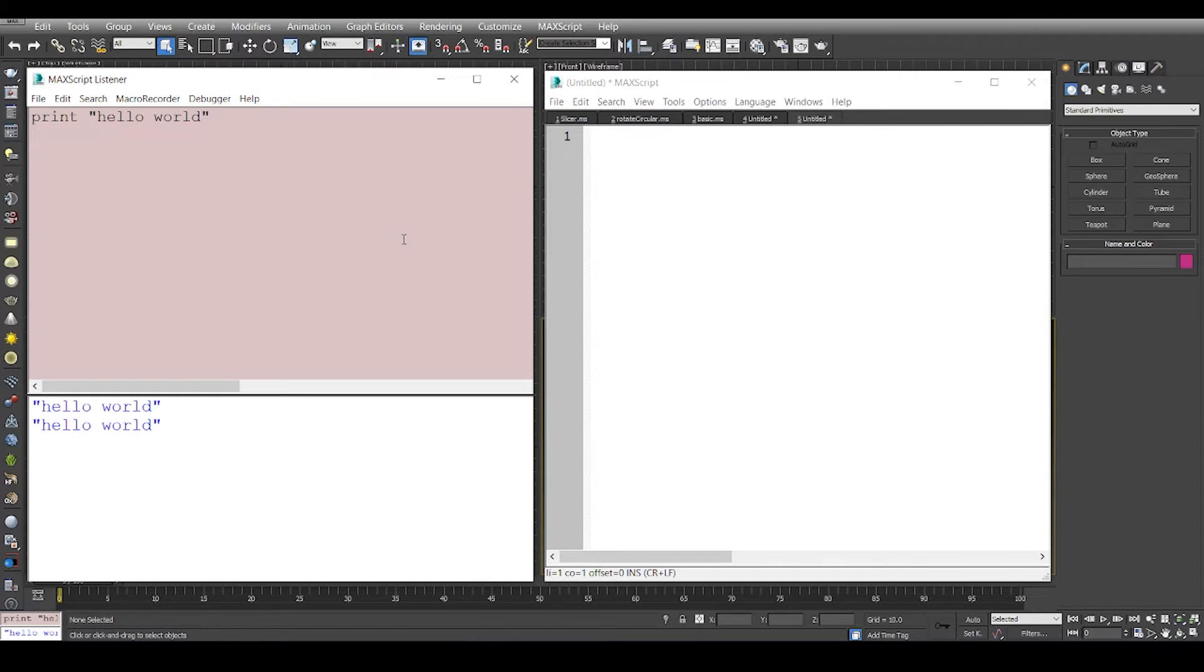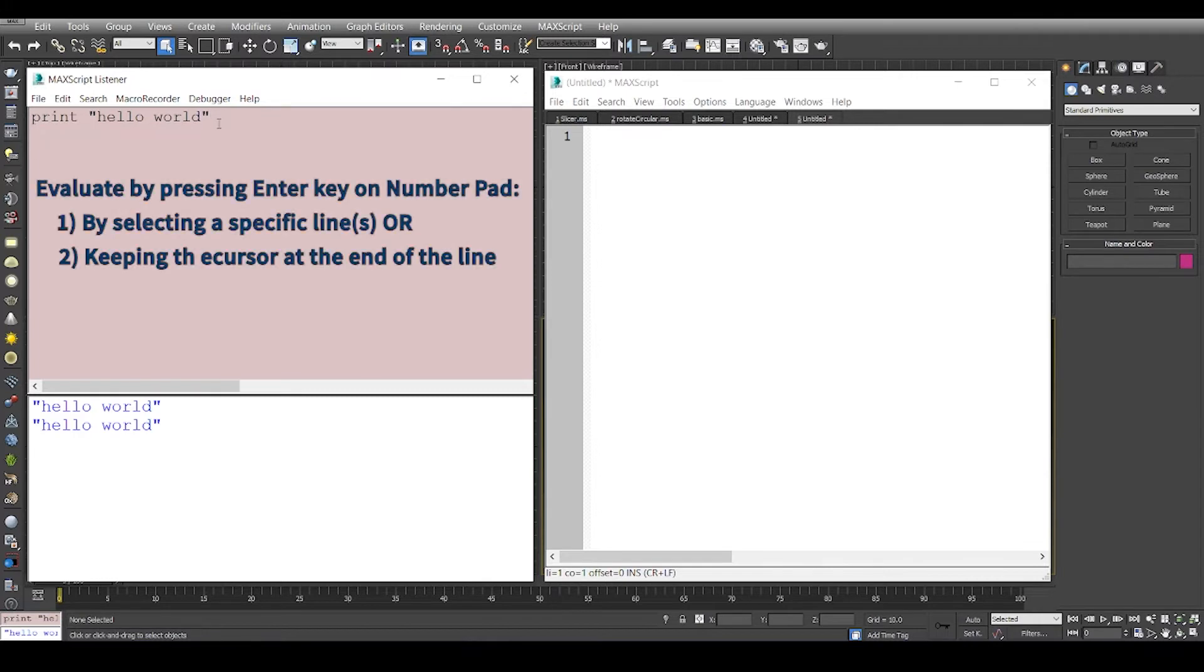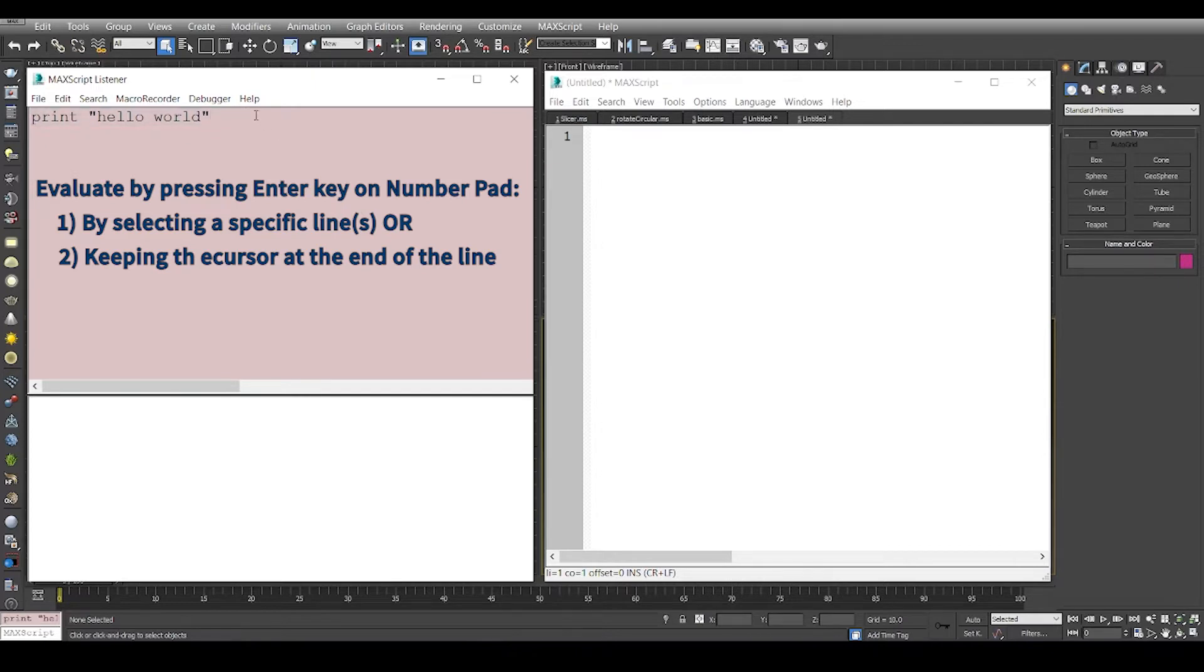To execute, you can simply select the line or go to the end of the line and press the small enter key on your number pad.